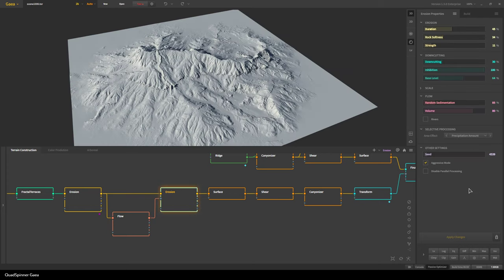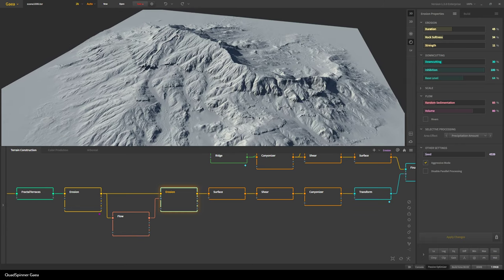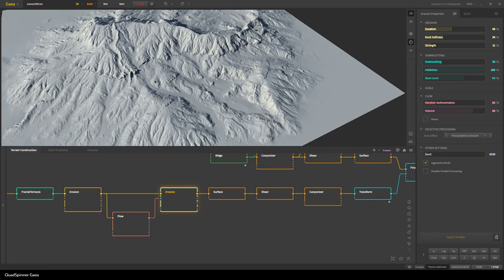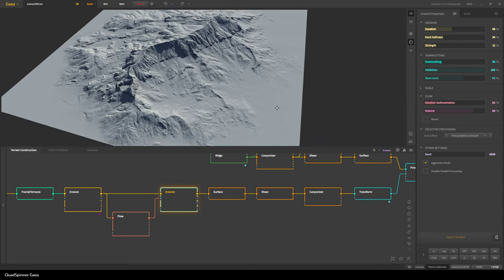Here I've changed the settings quite a bit. I'm using selective processing and the area effect is precipitation amount. So rainfall and therefore erosion occurs more strongly where the flow mask is. I have high volume, high base level, lots of inhibition — all to create more flowing material. I have a bit of down-cutting but the strength is very low, softness is a bit low, but duration is high, which forces erosion to occur for a longer period, creating better flow structures. You can see it's created this river system here and several others.